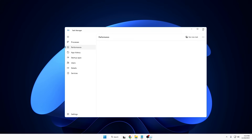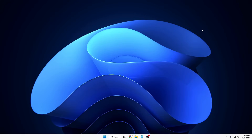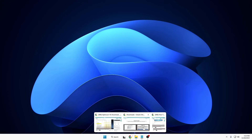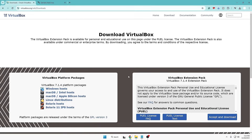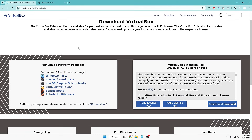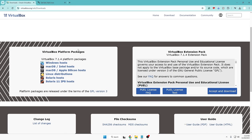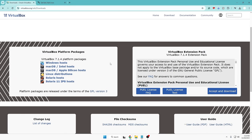Next, go to the VirtualBox website — you can search on Google — and here we need to download two different things: the VirtualBox platform packages and the VirtualBox extension pack.